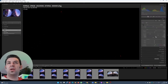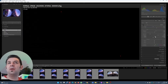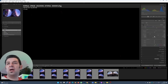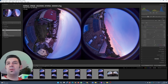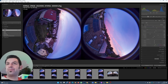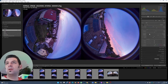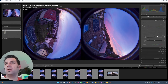Then let's check the whites. For that I press the Alt key and use the slider — everything turns black and only the parts that are too bright will be visible, in this case in red. That should be fine. Then I adjust highlights and shadows.